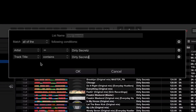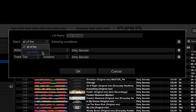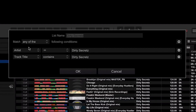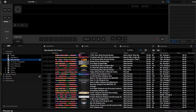Now we've got two rules: artist equals 'Dirty Secrets' and track title contains 'Dirty Secrets'. At the moment it wants to match both of those conditions, but that's probably not going to happen. What we want is to find any track that has Dirty Secrets in the artist or in the title. At the top it says 'All of the conditions' and 'Any of the conditions' — we want to match any of the conditions, so we change it to 'Any'. If I click OK, it now includes every track where the artist equals Dirty Secrets or the track title contains Dirty Secrets.